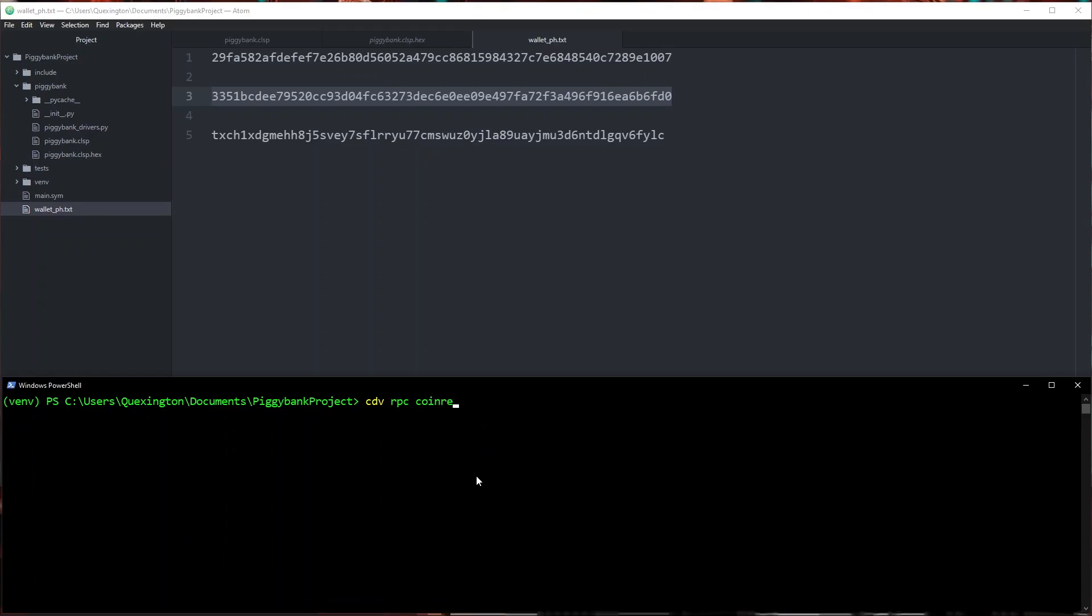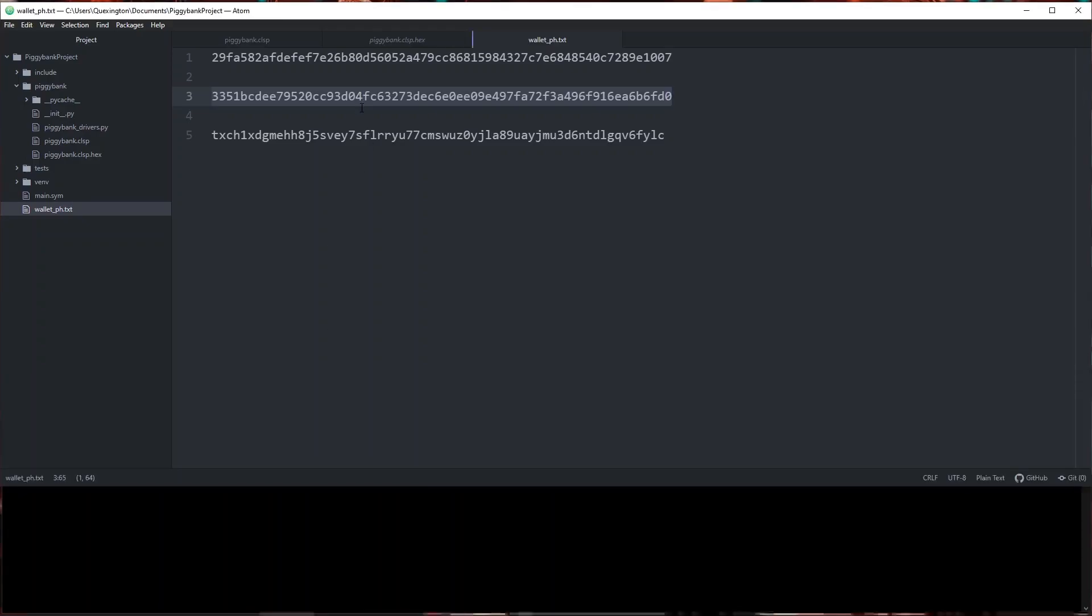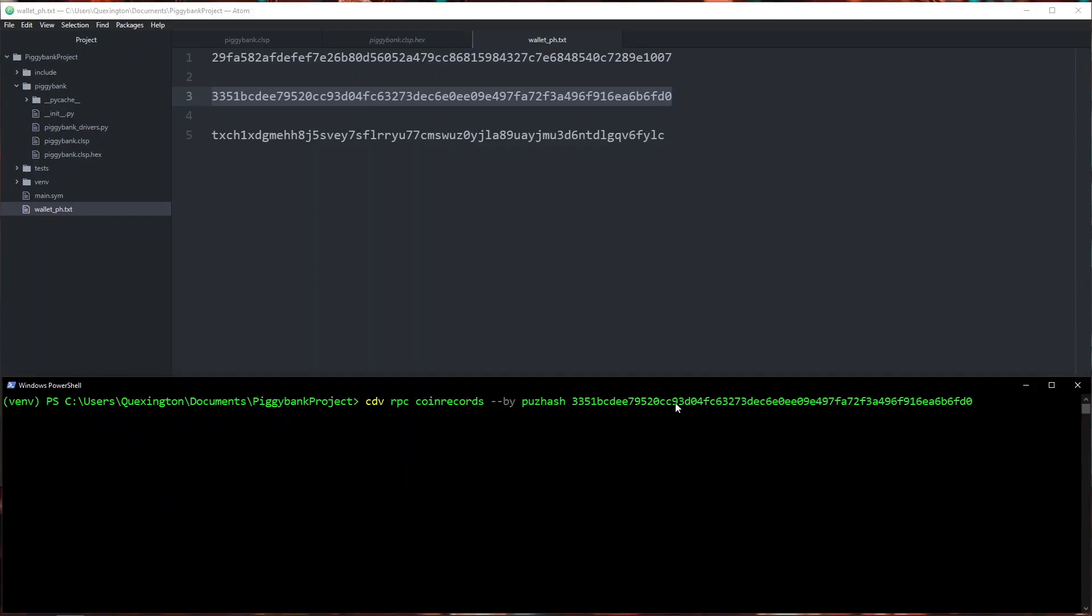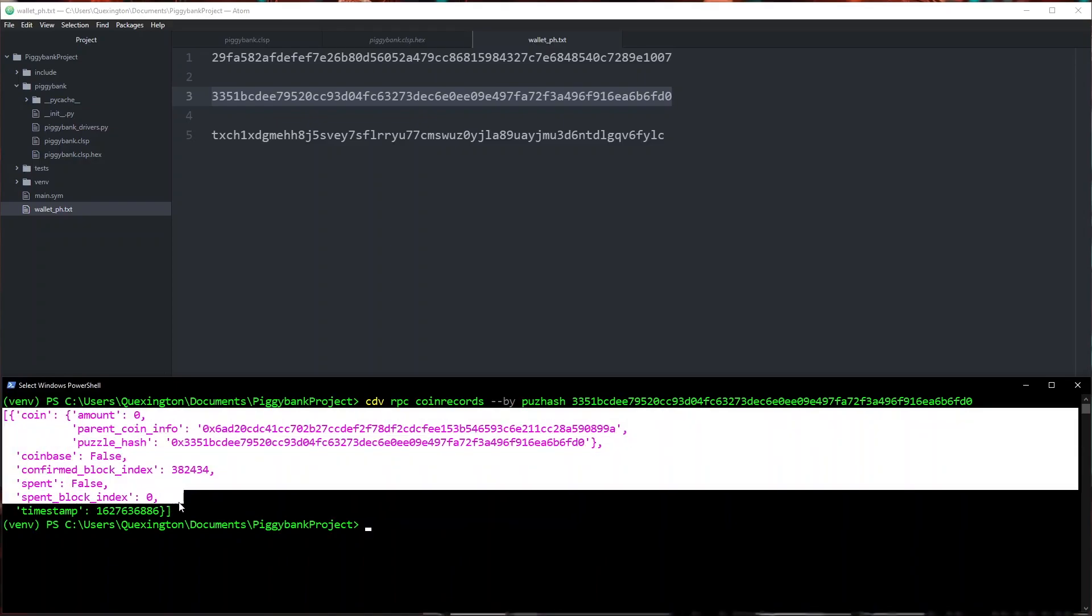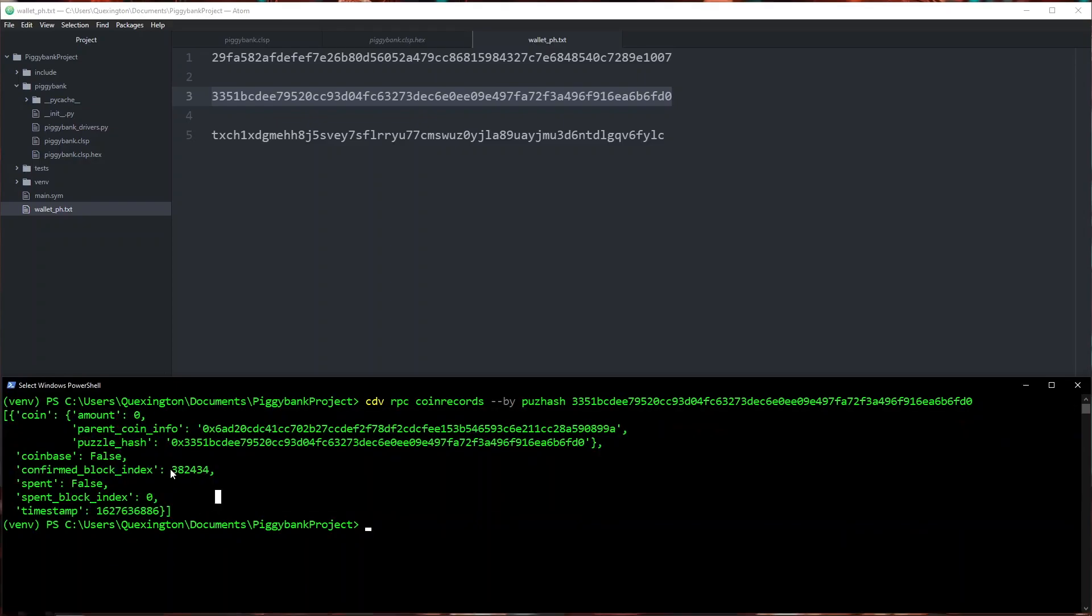cdv rpc coin records by puzzle hash. I think this works with puzzle and puzzle hash as well. And then we just go ahead and specify our puzzle hash. If we give it a minute it should come up with the coin record and this as we can see is our piggy bank on the blockchain. It was confirmed at block 382434 and it has not been spent yet. In the next video we're going to go ahead and spend this coin but for right now this is where I'm going to leave you.